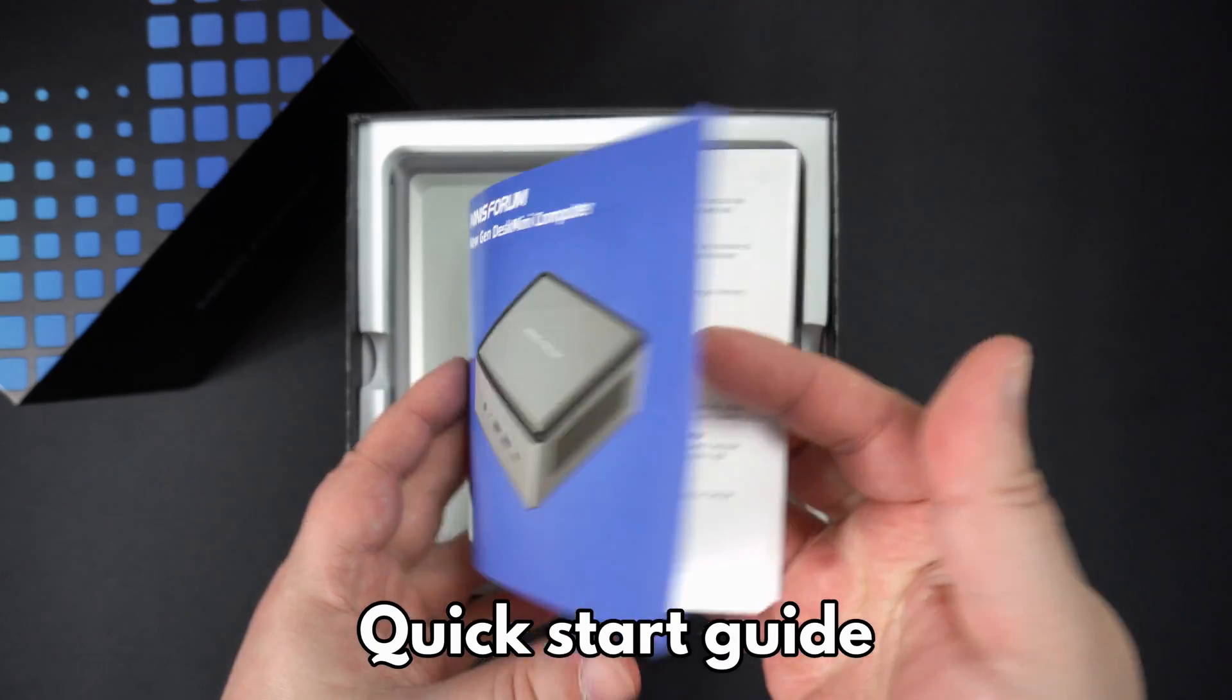Opening the bottom of the case reveals the replaceable NVMe SSD. There is also space inside to fit two 2.5 inch hard drives or SSDs to further expand the storage.